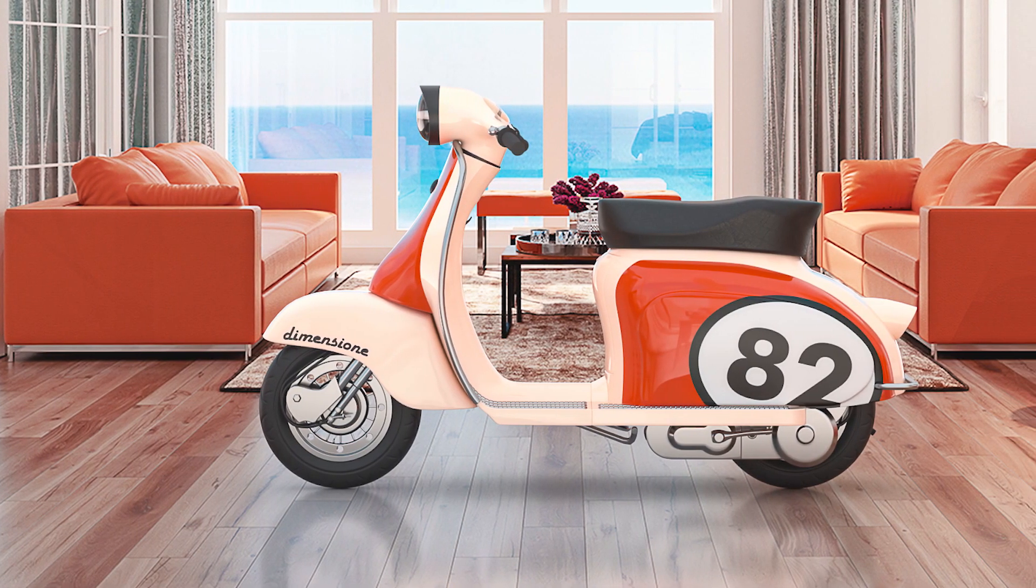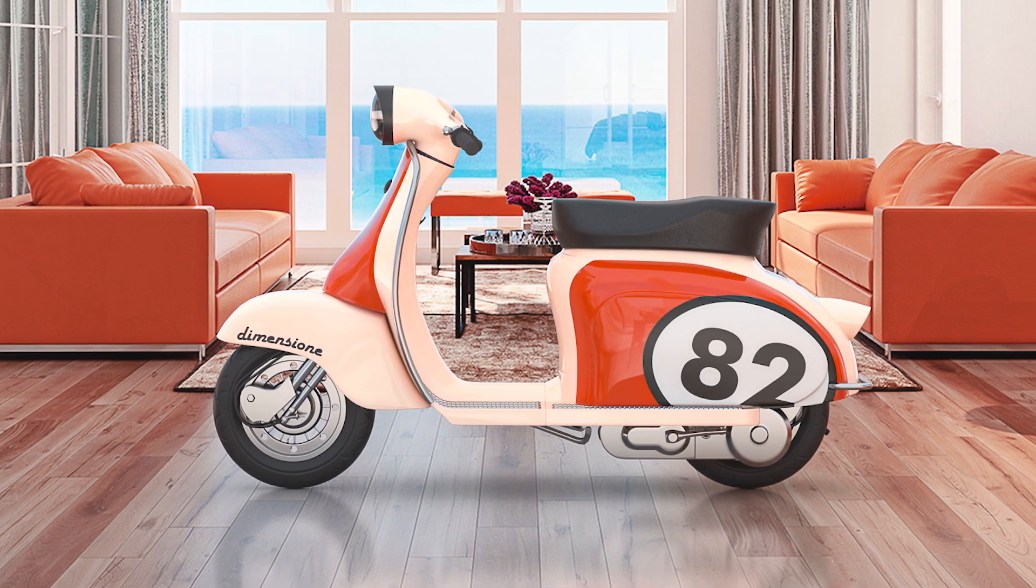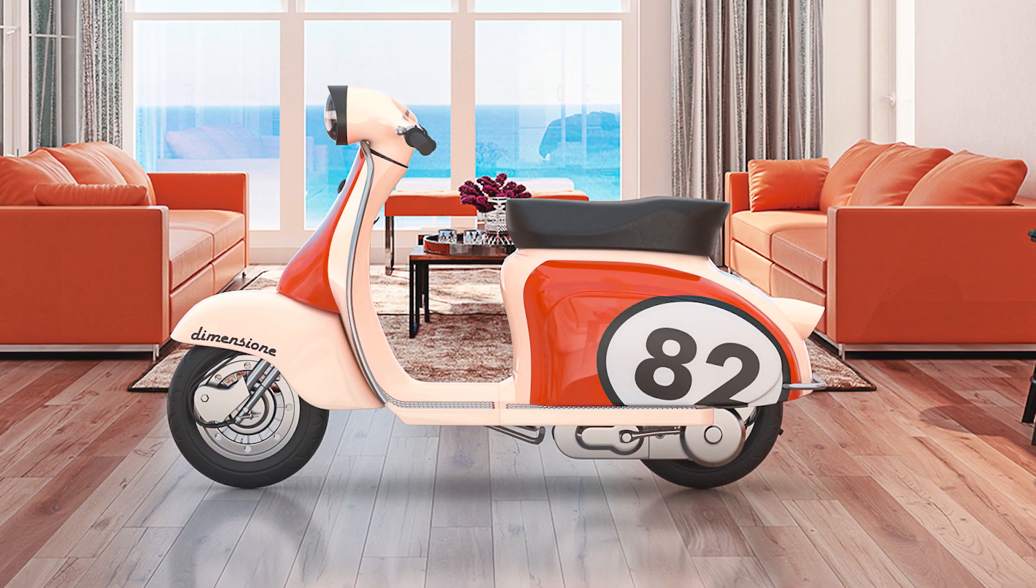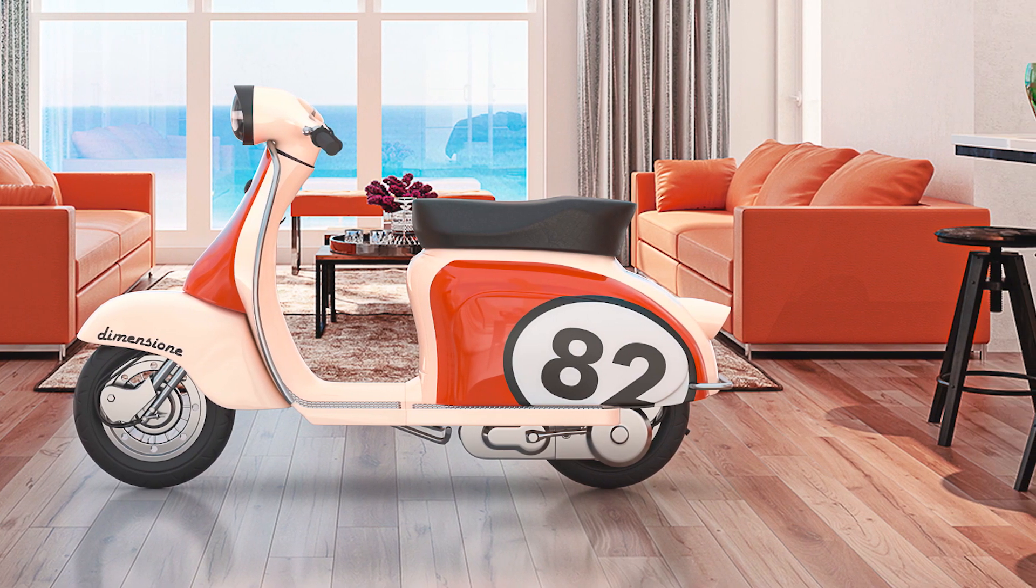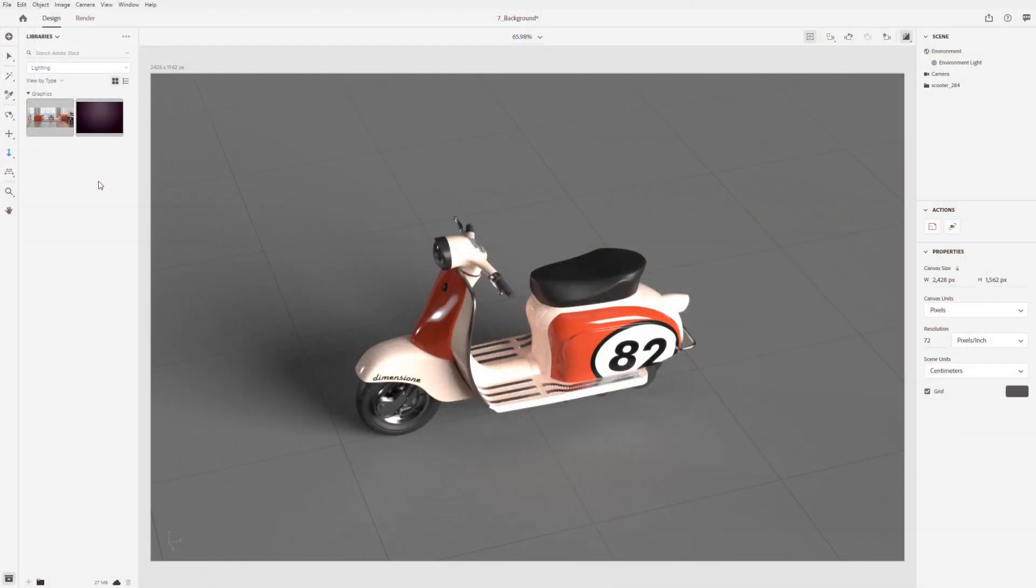In this video, we'll start looking at how you can add photographic background images to your 3D scenes and realistically match the lighting and perspective.